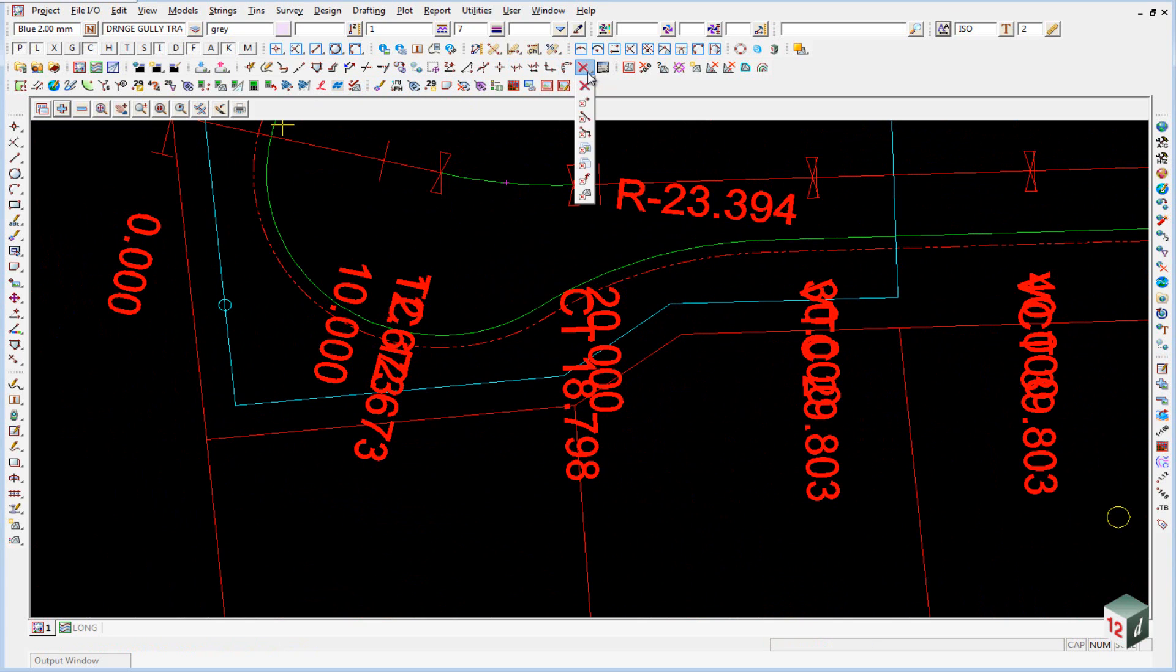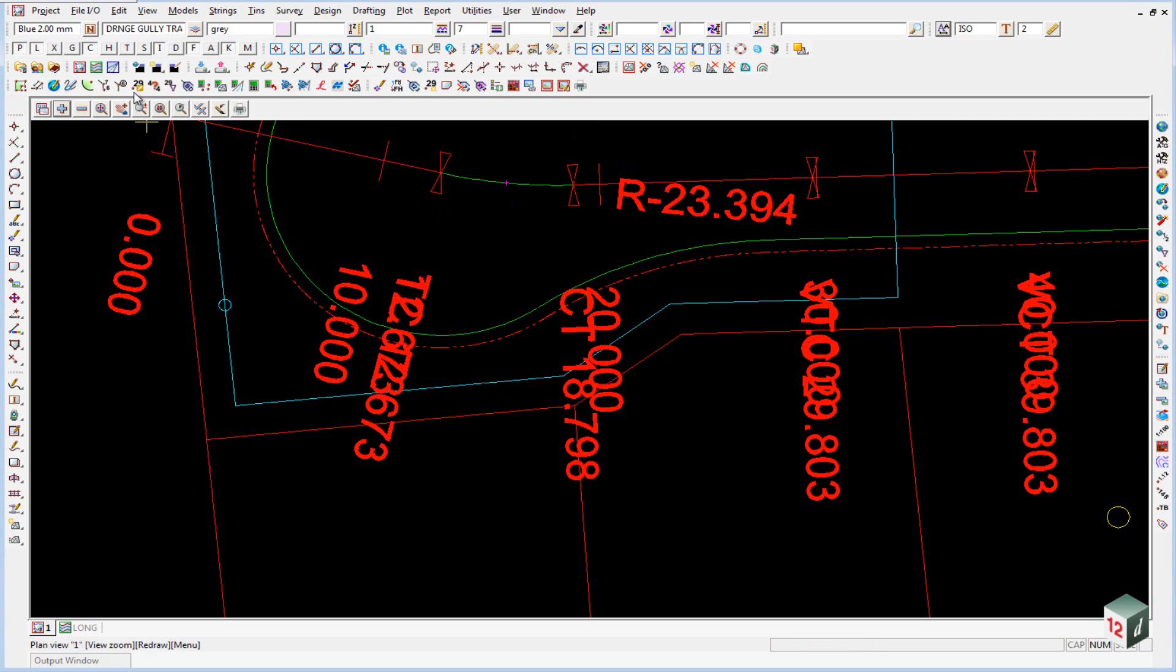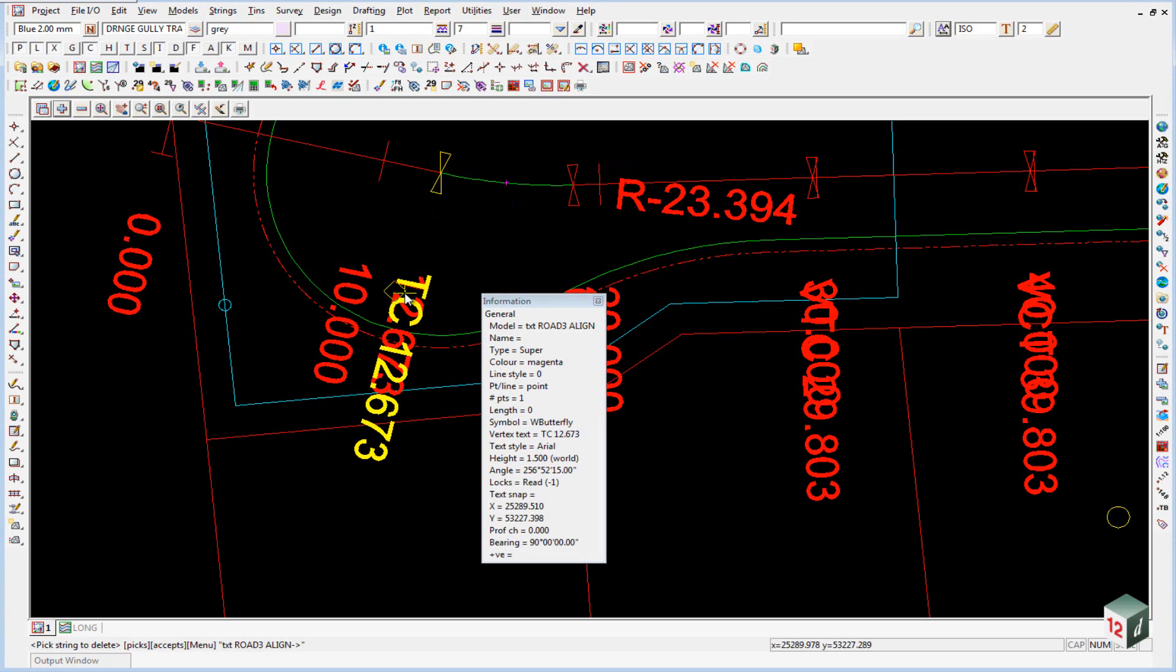Which is under the delete strings. And if we just turn on the X to allow us to pick on text. We can then just pick. We probably want to keep the tangent to curve. And just delete that piece of chainage. So we can accept that.